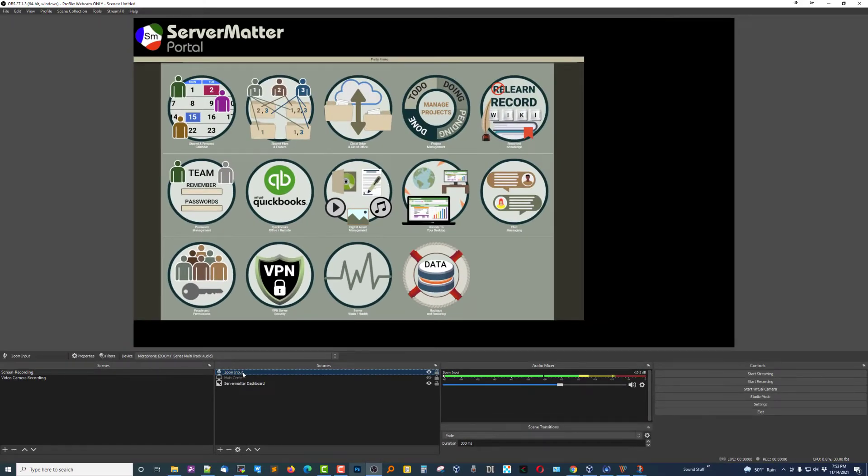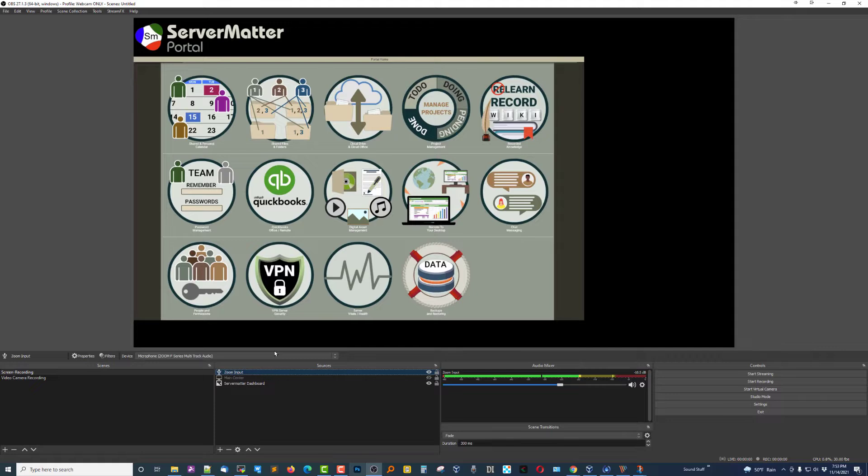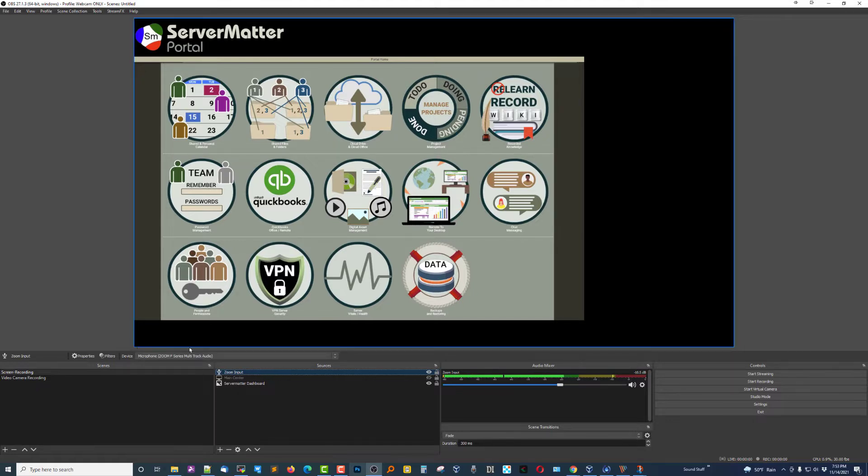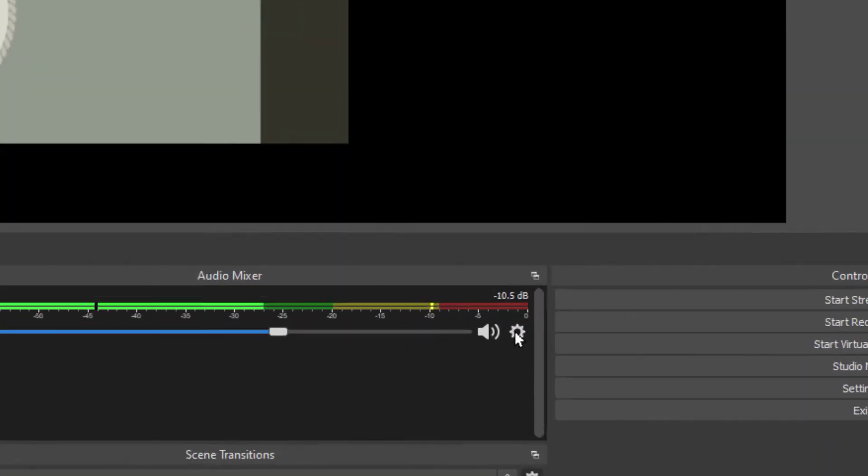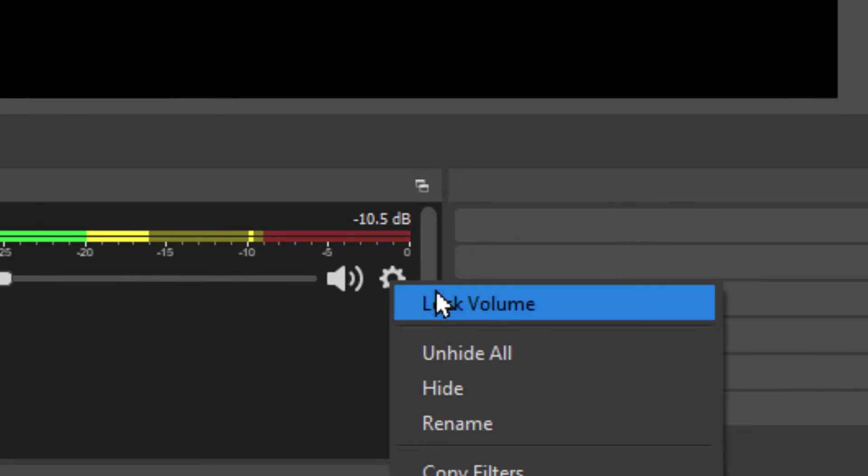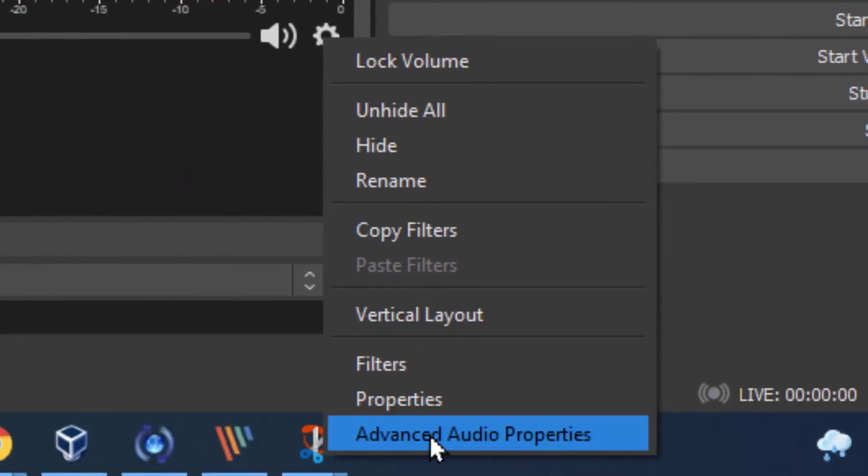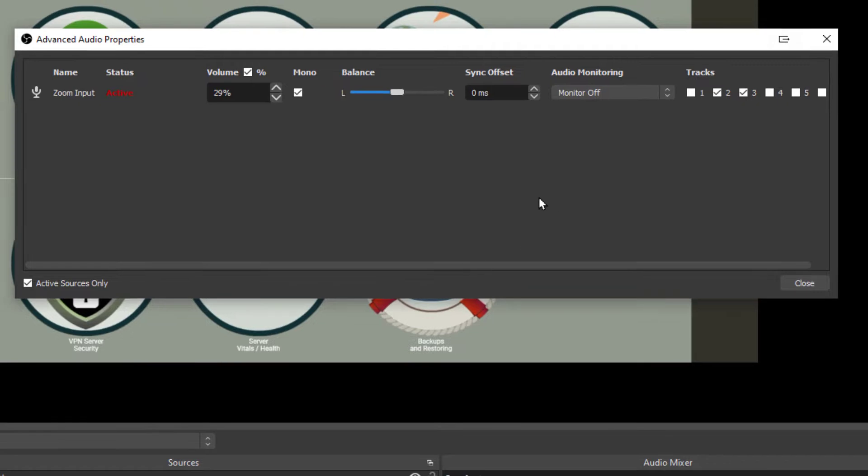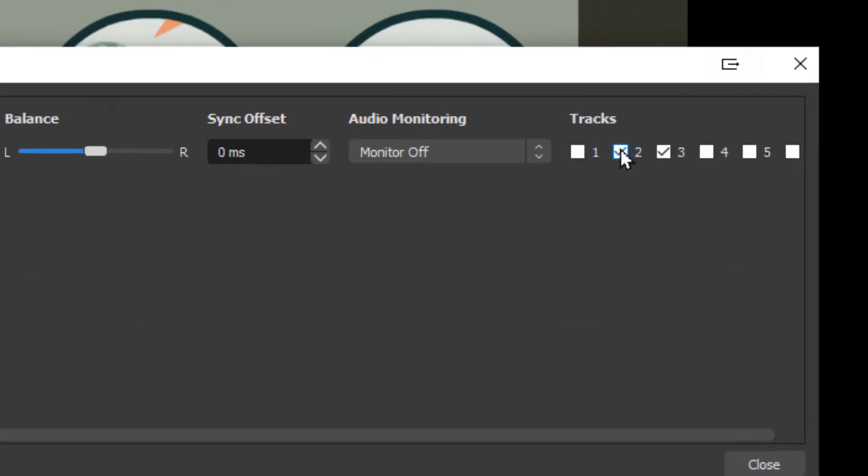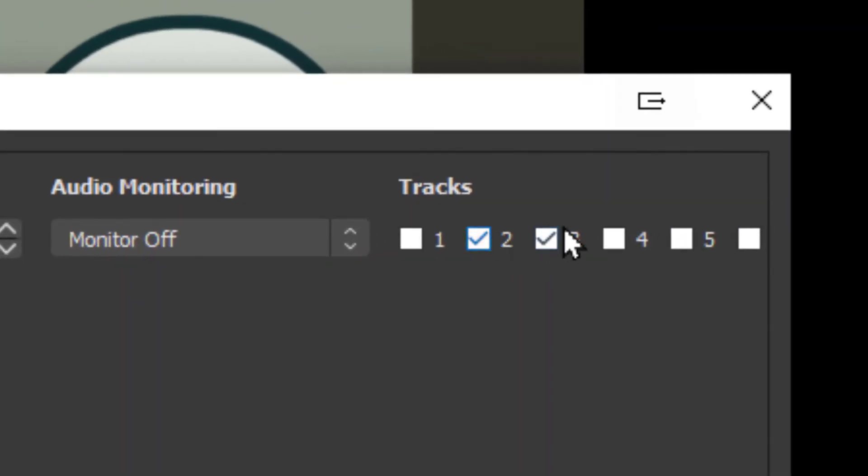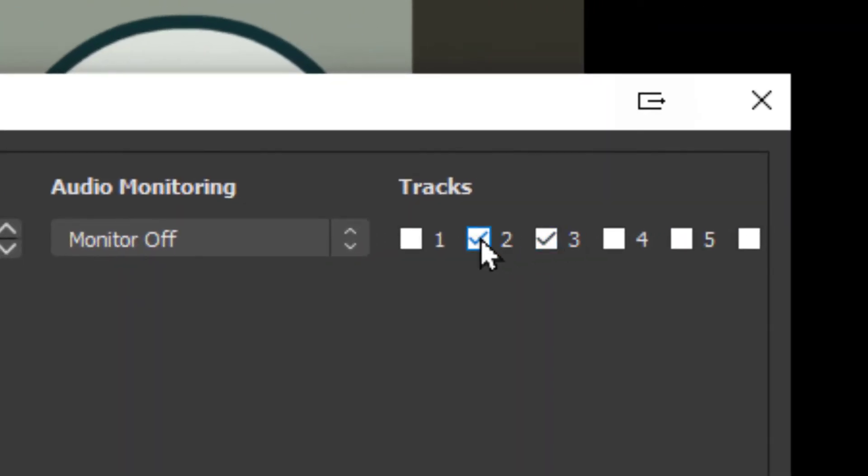So the way you need to set this up is first of all, you have to go into the gear here on your microphone, whatever mic it is, and go to Advanced Audio Properties and check off a couple of these. You've got to have at least two of these checked. In my case,